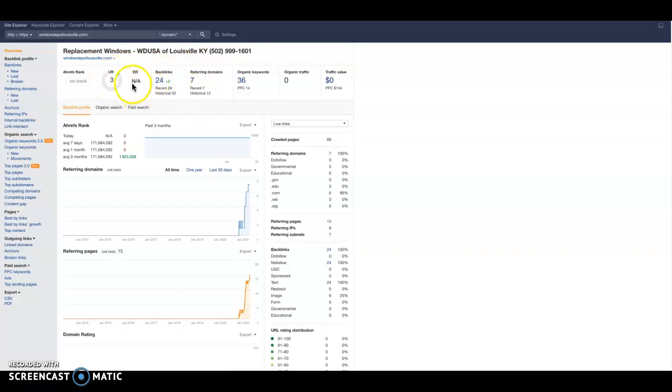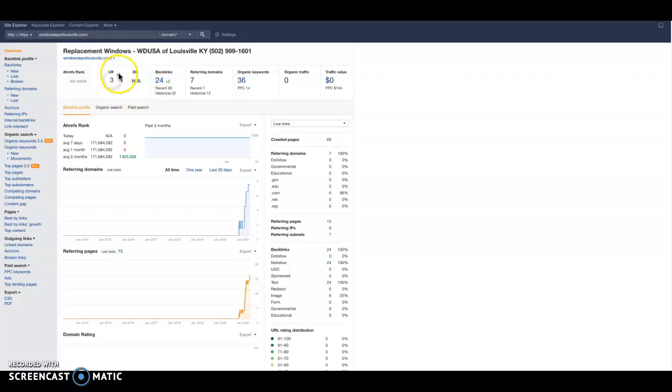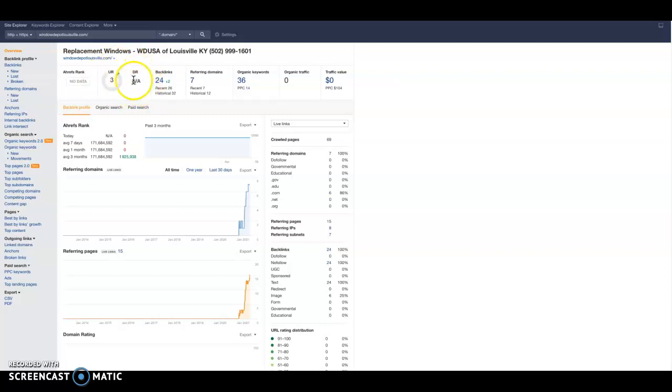This over here is showing me your URL rank and your domain rank. Now this is basically the quantity of the links that you have. And this over here is the quality of the links that you have. So right now it's showing NA. It might mean that your quality links, you don't have any quality links. You just have a few, maybe they're citations or directories like we were talking about earlier.